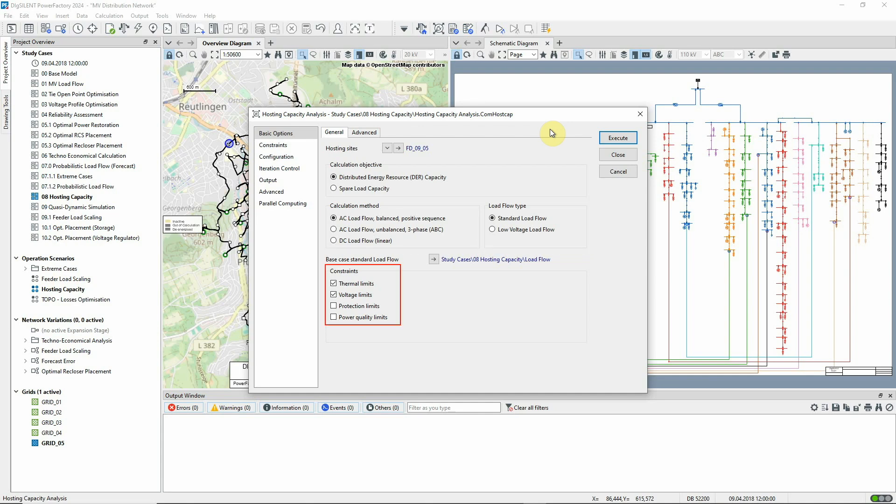The choice of constraints determines which calculations will be carried out in the analysis. With these options, protection and harmonic analysis will not be needed, just the load flow.